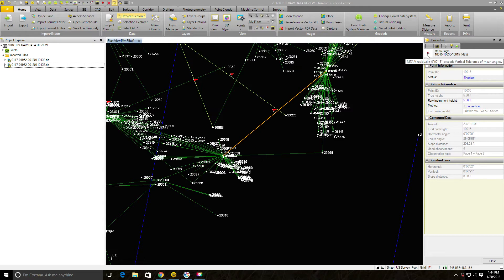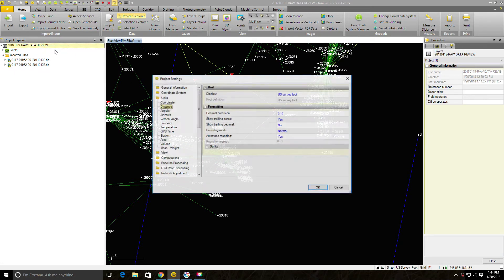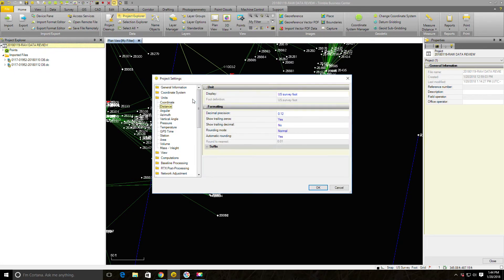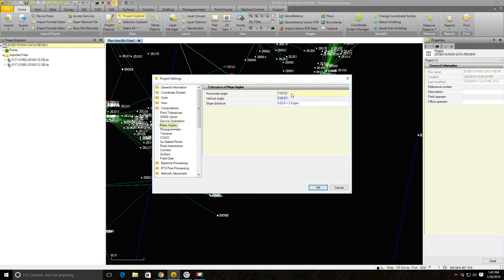We're going to select this one, this mean angle, and we're going to hover over the flag and it tells me your two vertical angles are out 18 seconds. That's why it's flagging the vector. What we want to do is tweak the way our settings are, project settings for those mean angles. We didn't do that before when we set up the project. Come in here to project settings, we're going to go down to the computations node. We set our point tolerances but we need to set the tolerances for our mean angles.